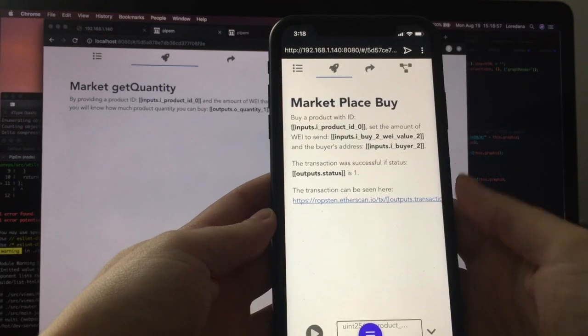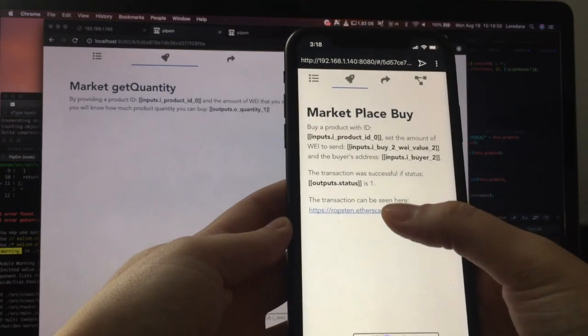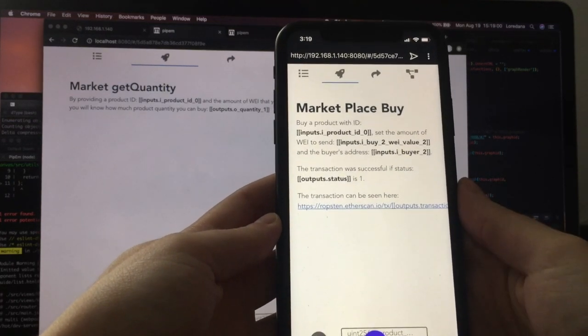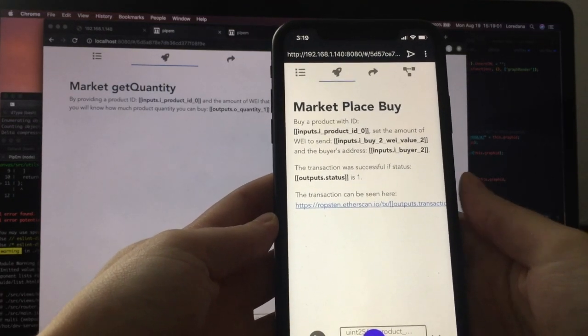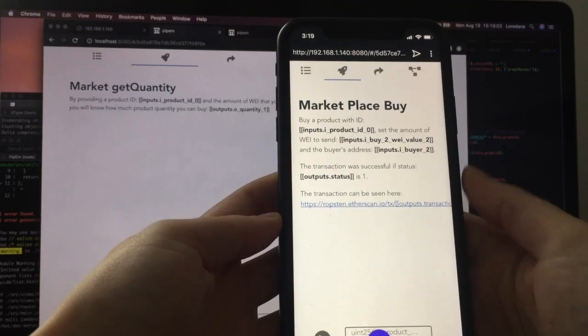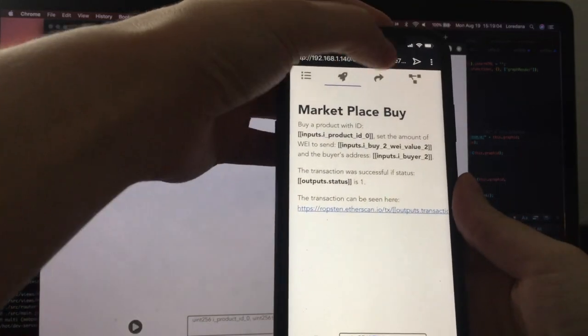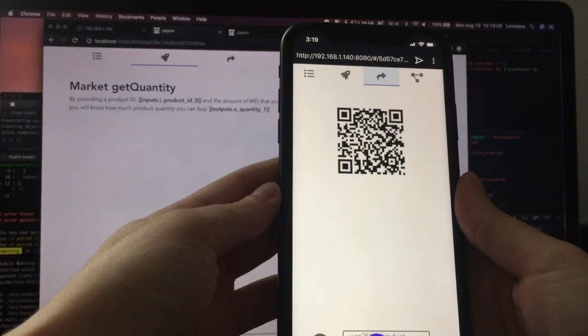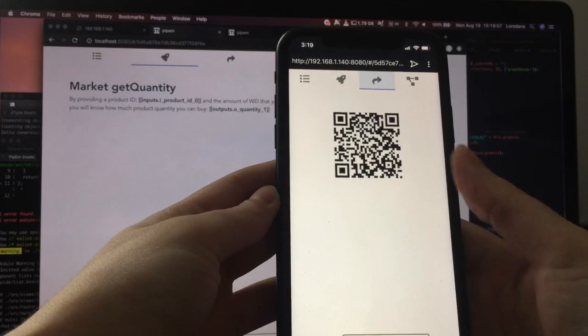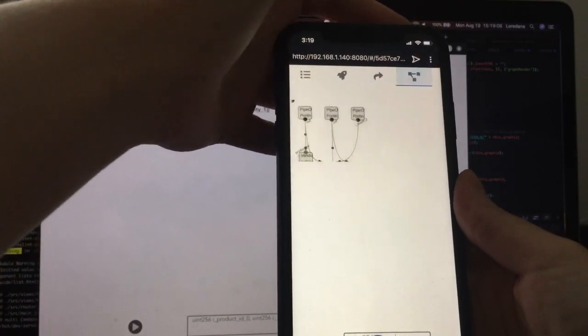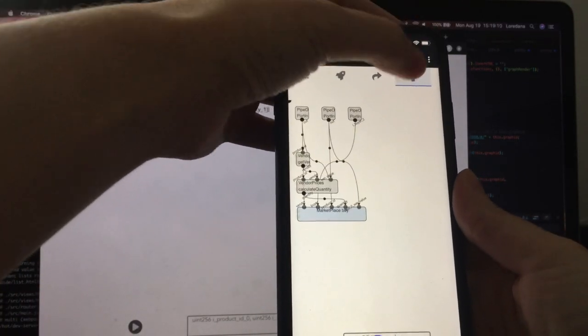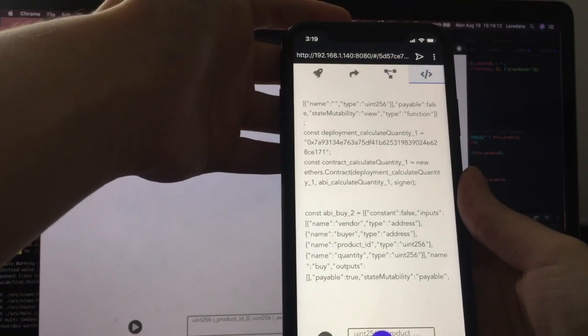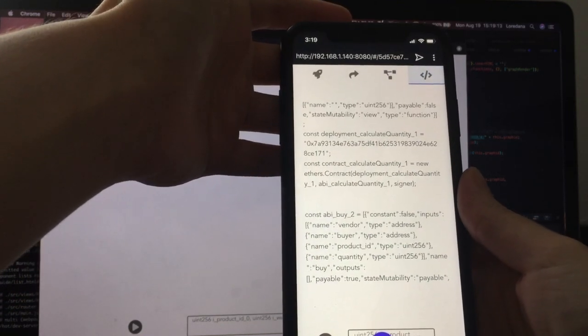And we can have dApps with an easy to understand onboarding story that was written in simple markdown. Each dApp has a QR code for sharing and you can see the pipeline graph and the JavaScript source code behind the dApp.